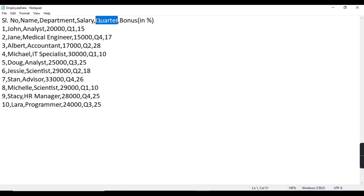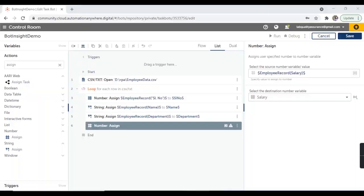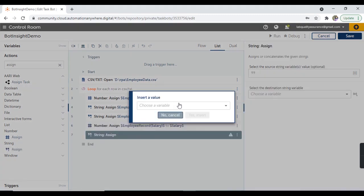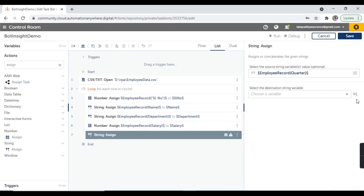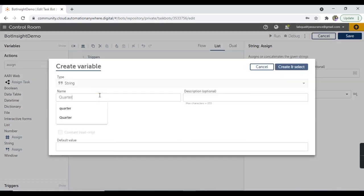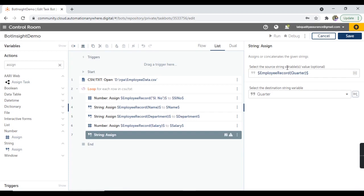The second last column is quarter, which is a string value — Q1, Q2, Q4, all string values. So here I'm going to take the assign action from the string package. I'll follow the same process: employee record, go by name as 'quarter', and create the destination string variable as 'quarter'. Hit on create and select.